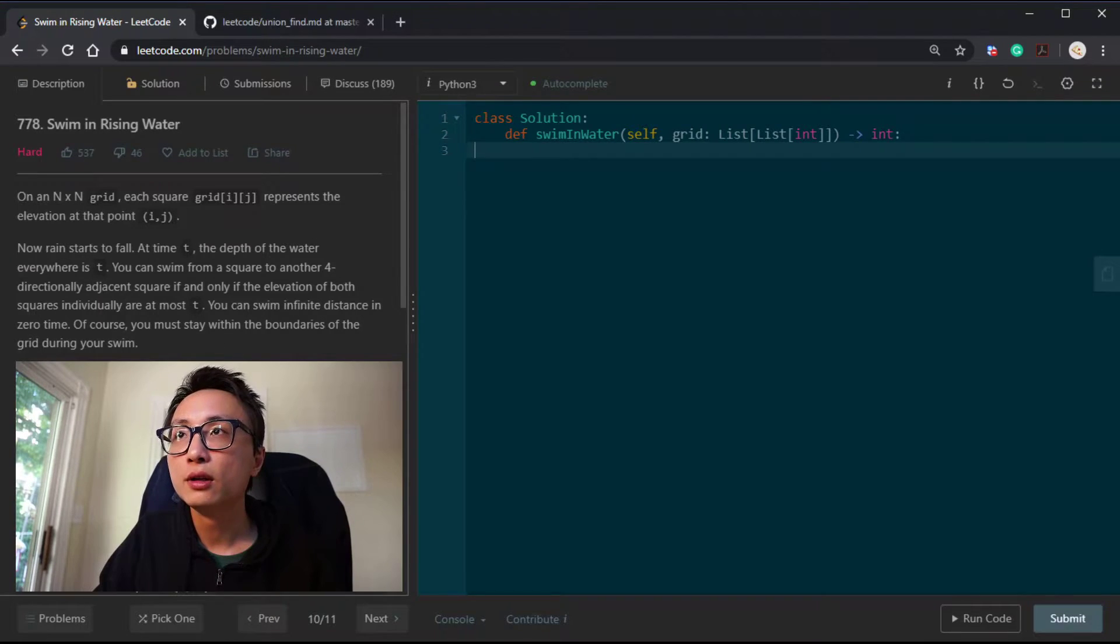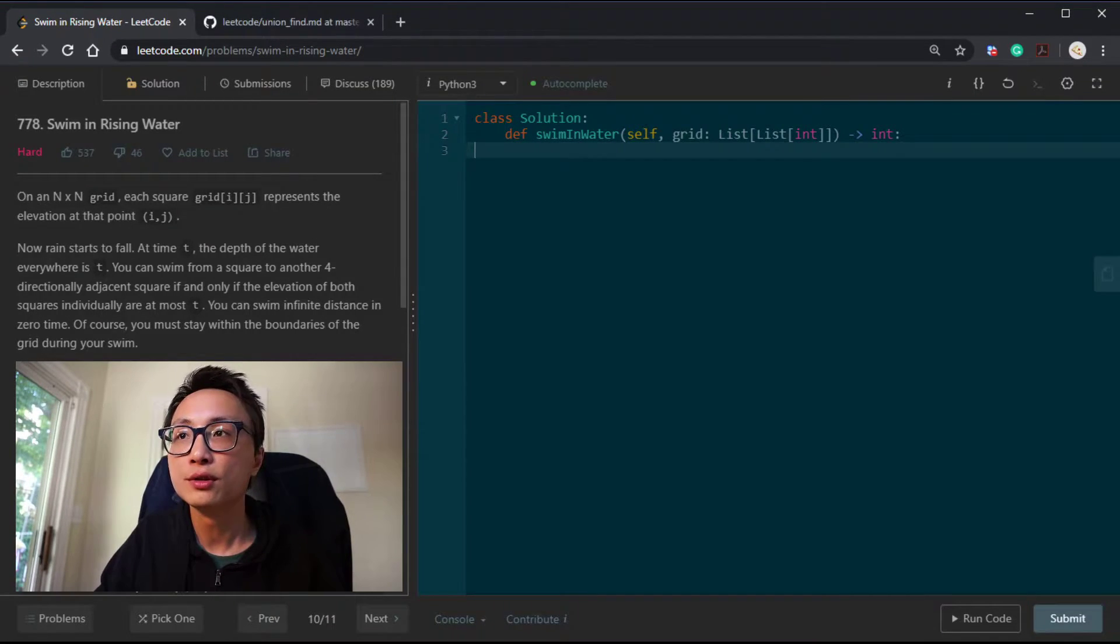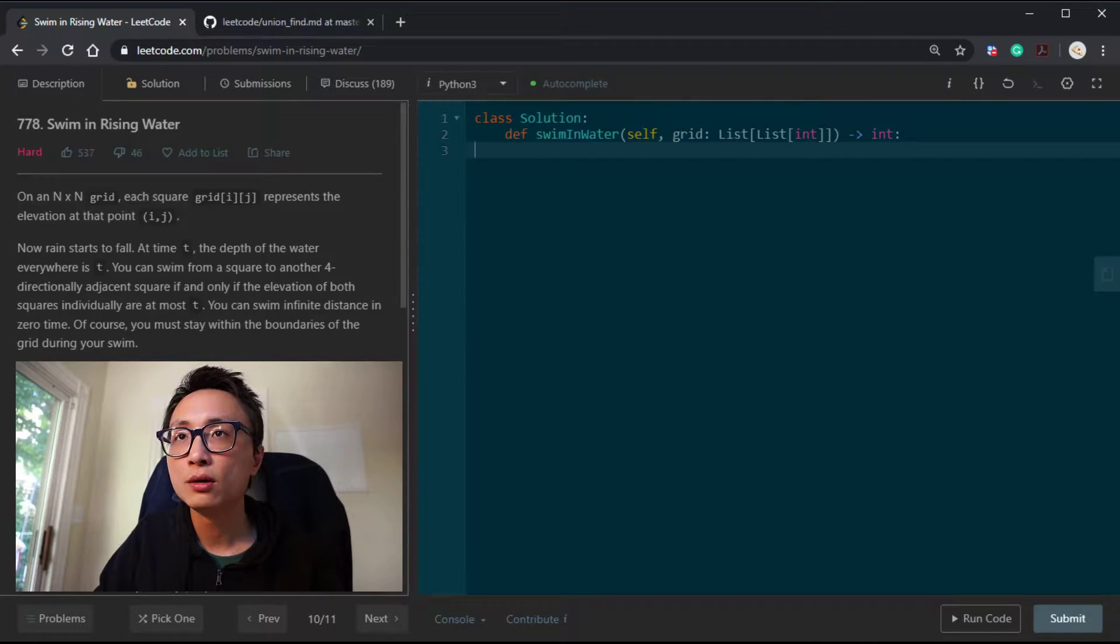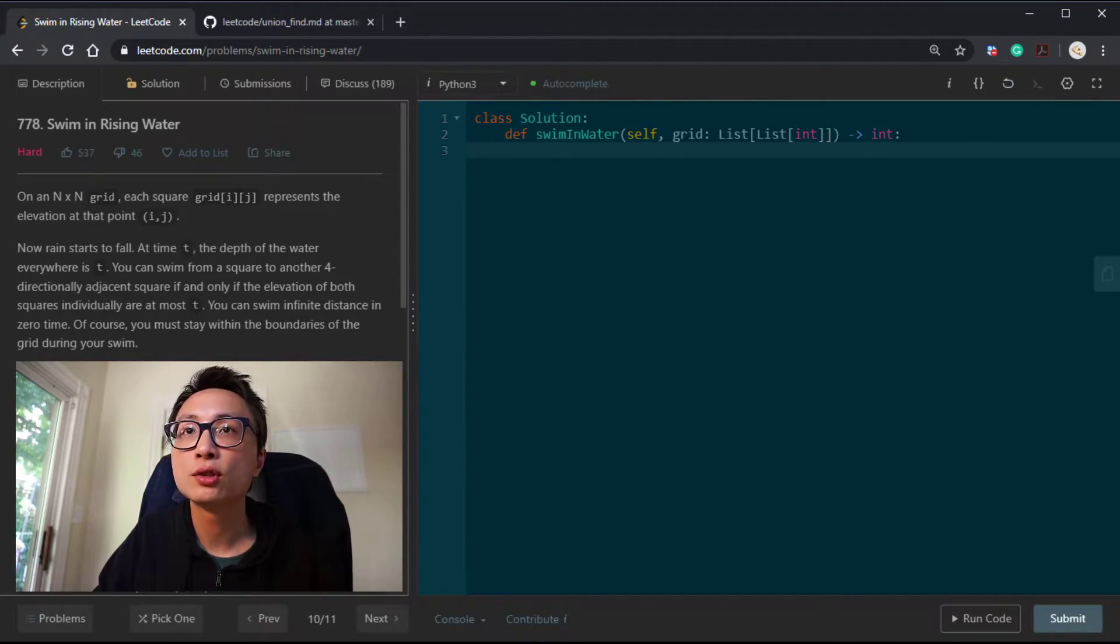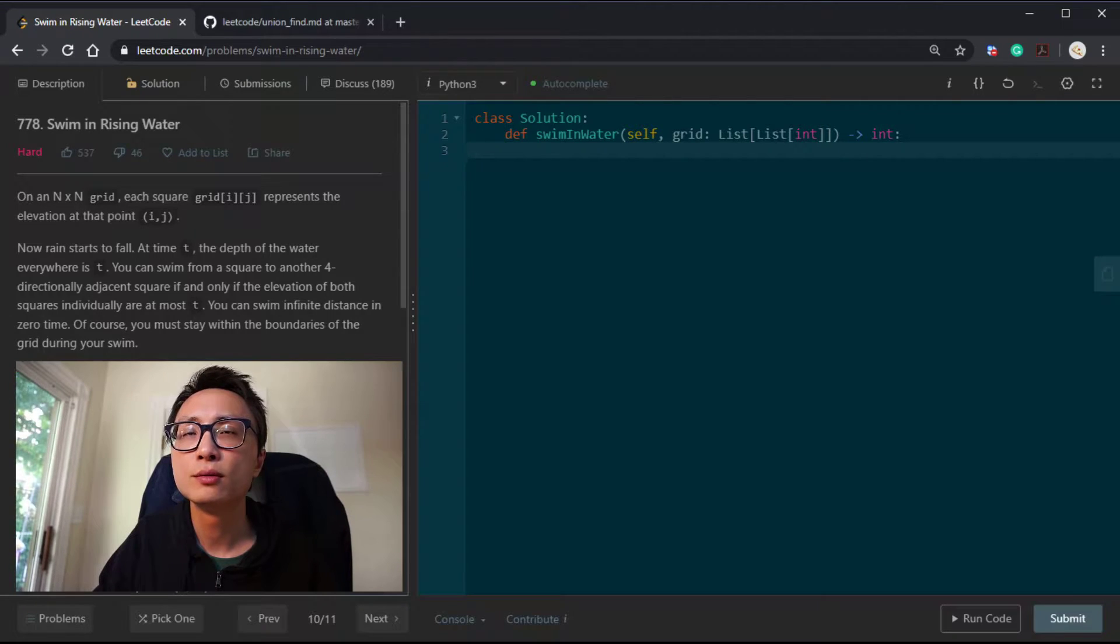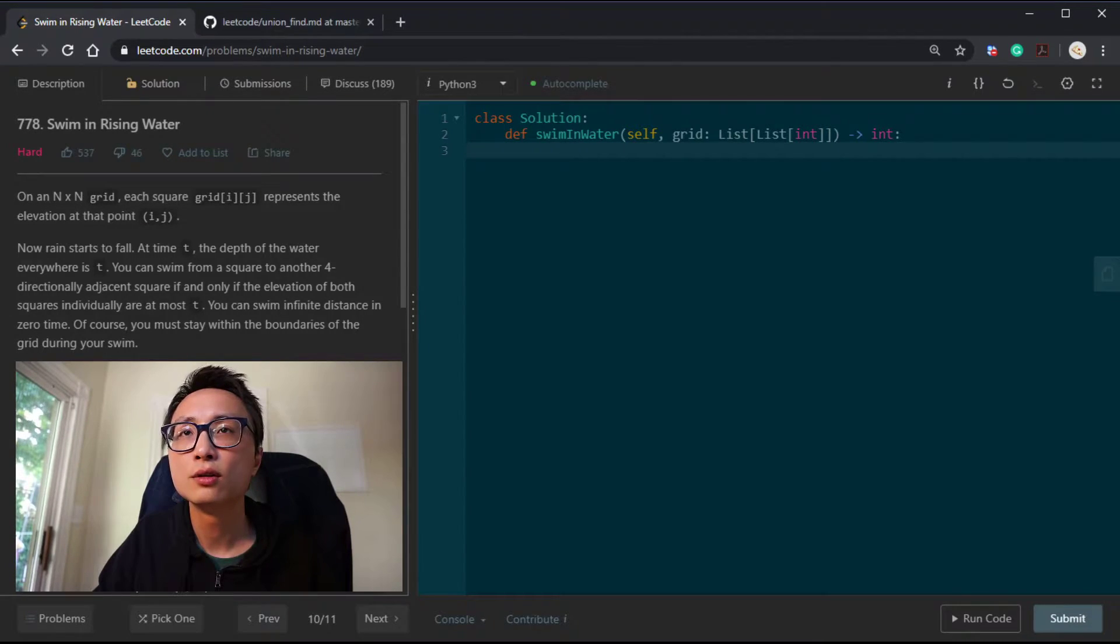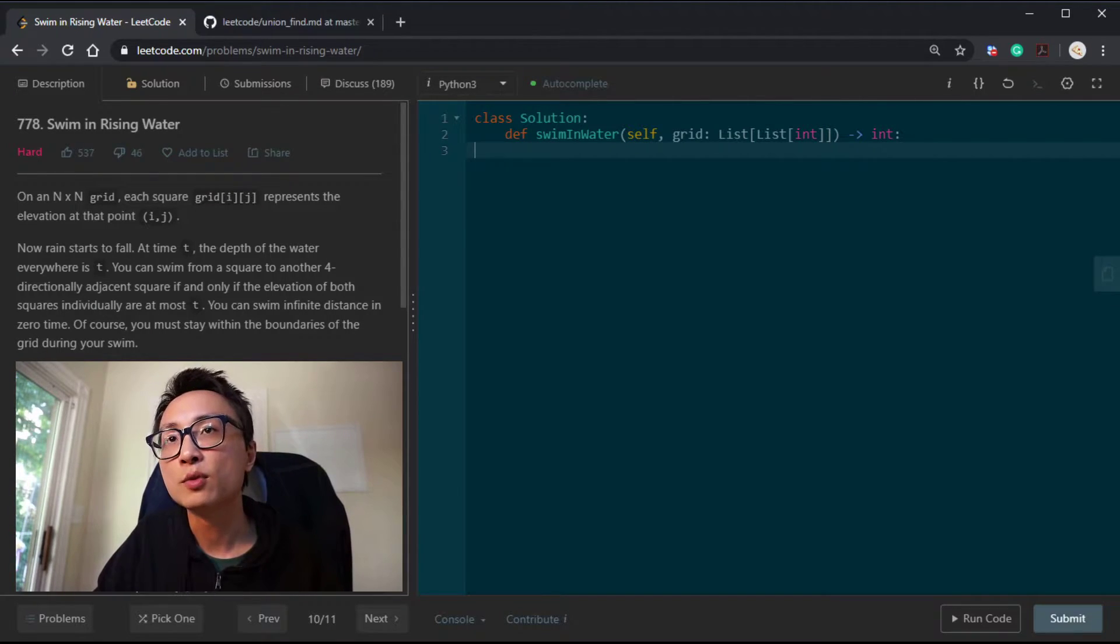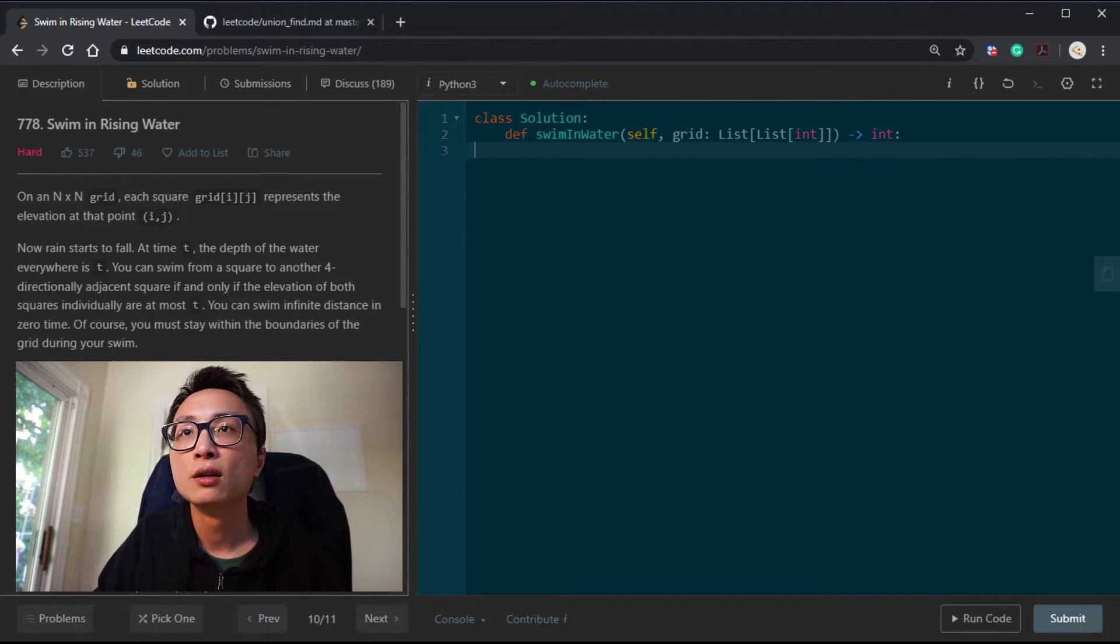Hey, hello there. Today I'm looking at question 778, Swim in Rising Water. We have a square n by n grid. Each square value, grid[i][j], represents the elevation, the height, at position i,j.